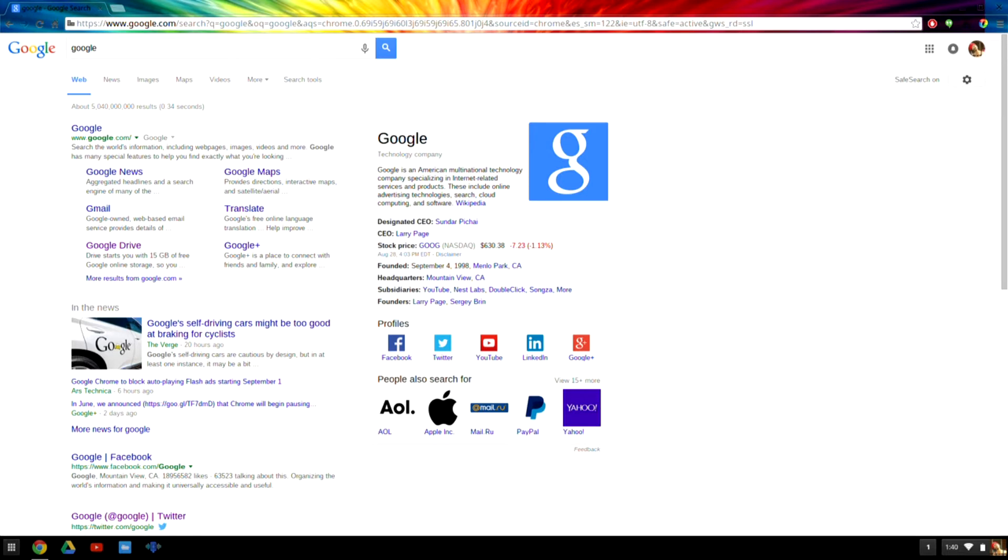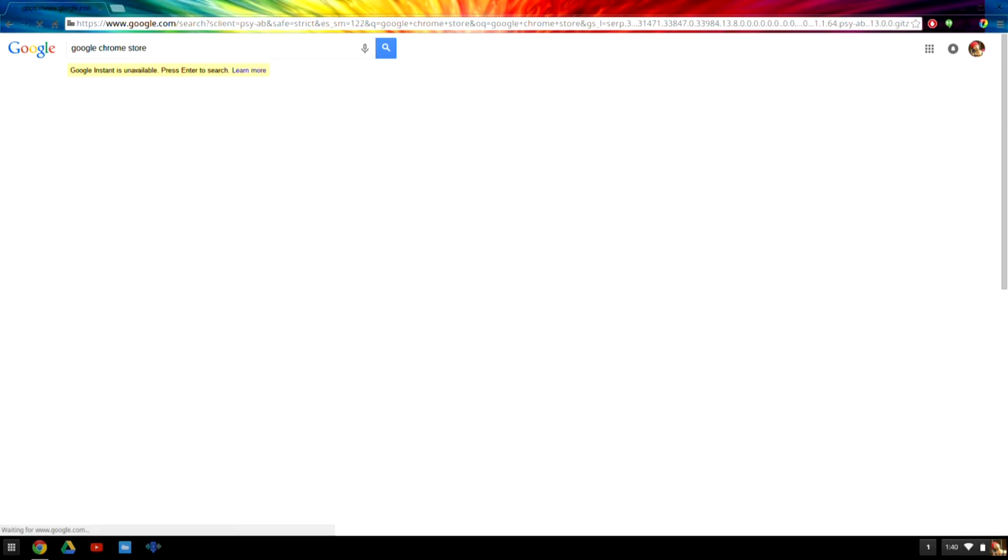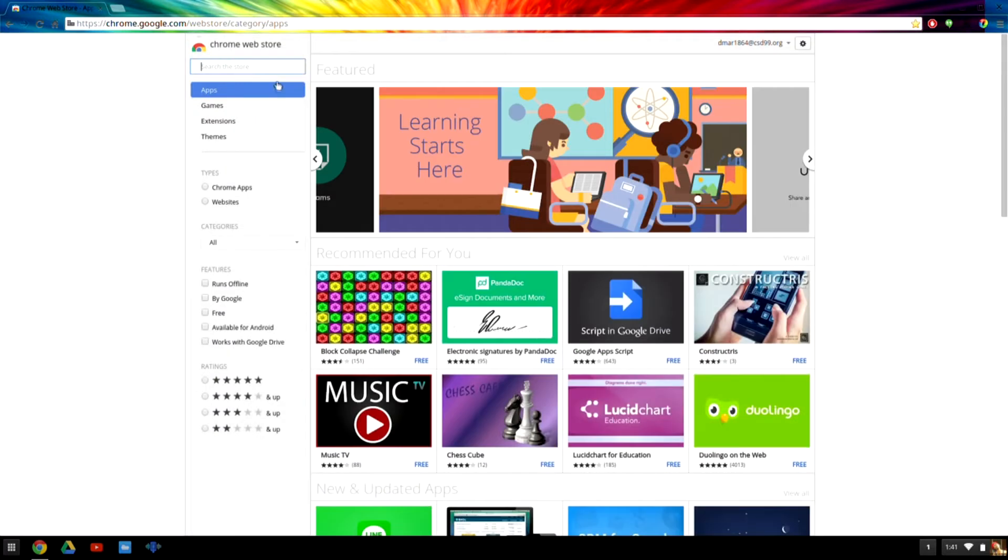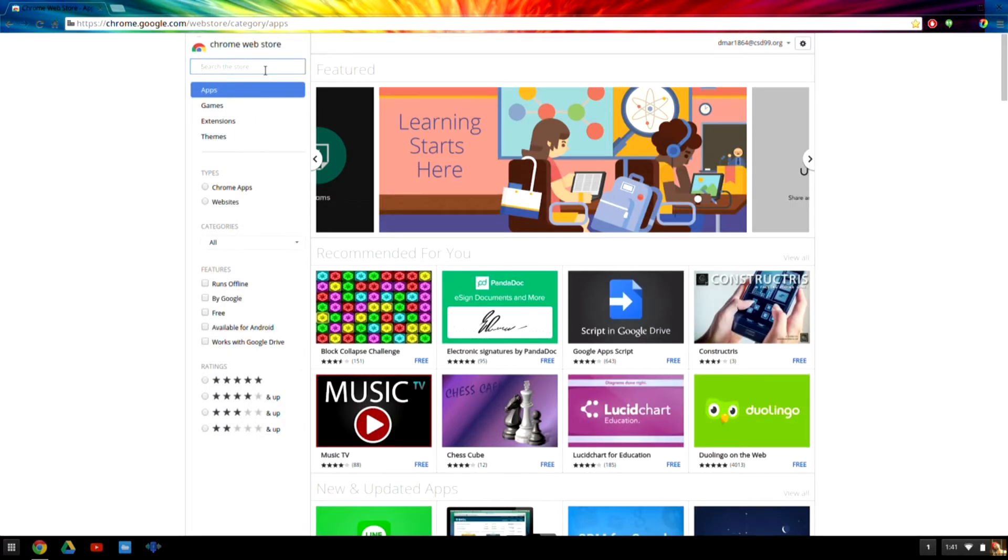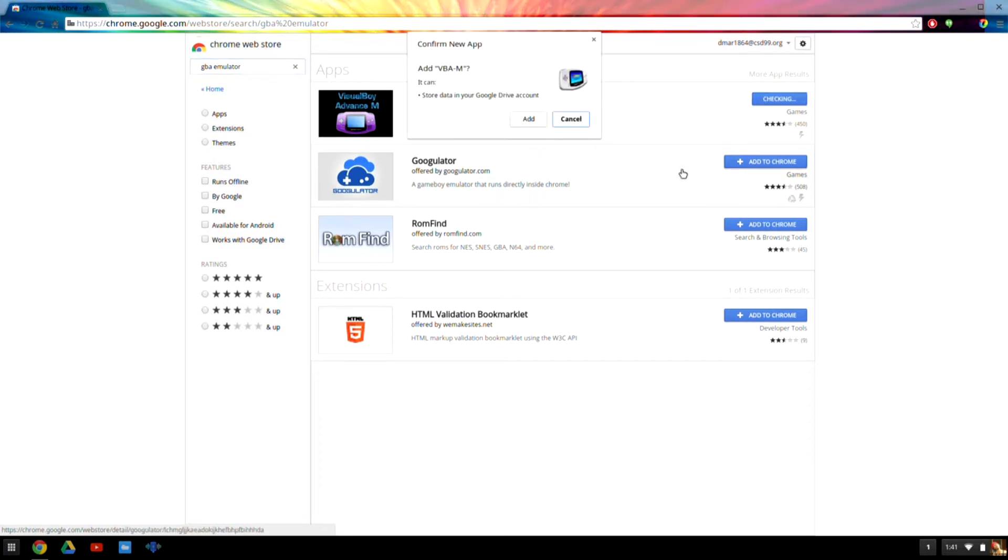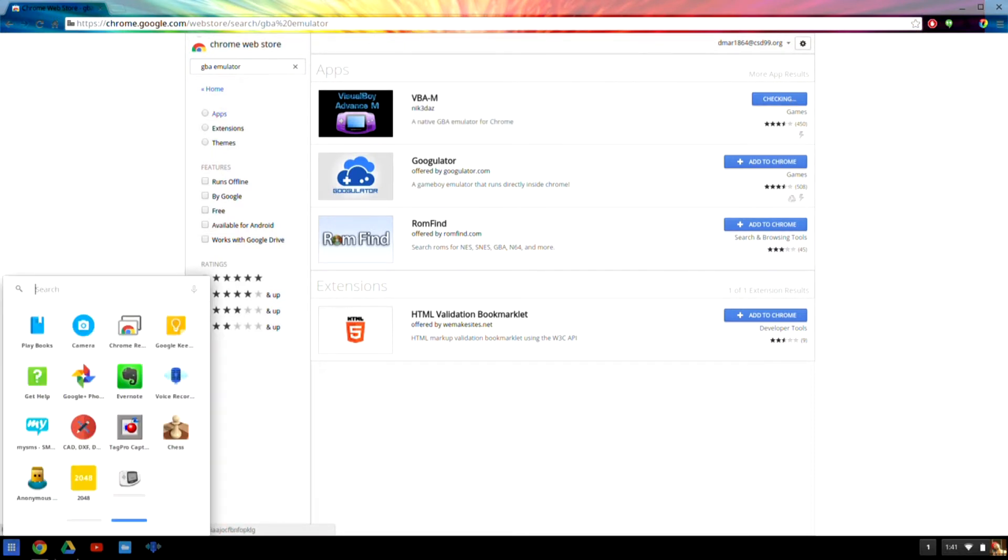The first thing you're going to want to do is go to Google and search Google Chrome Store. Everything you guys need will be in the description down below. I'll give you all the exact links, but if not, you can just follow me. Once you're at the Chrome Store, look up GBA Emulator. The first one is the one you want. It is the VBAM made by Nick3Dos. You're going to want to hit Add to Chrome, then hit Add. It's going to pop up right here and download. That's it. That's all you need for the emulator.